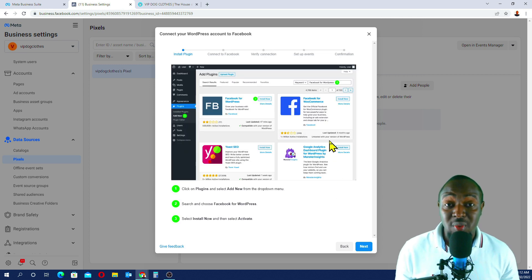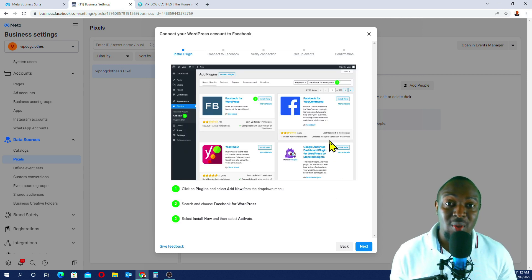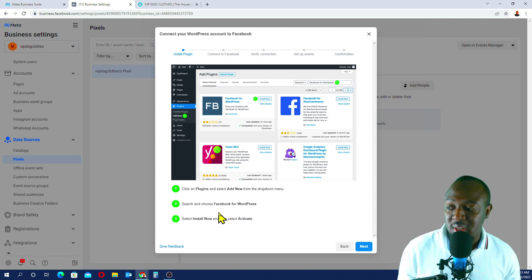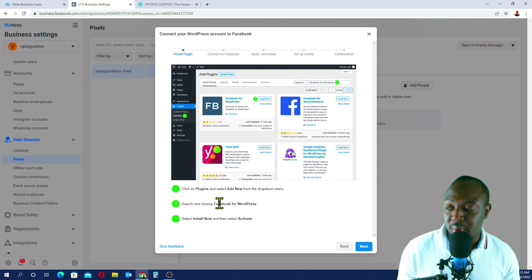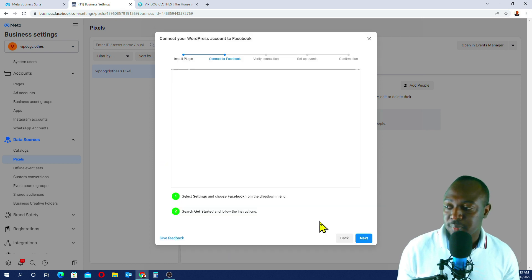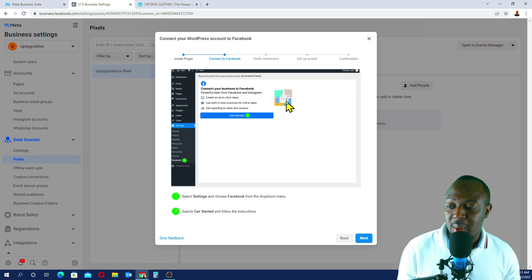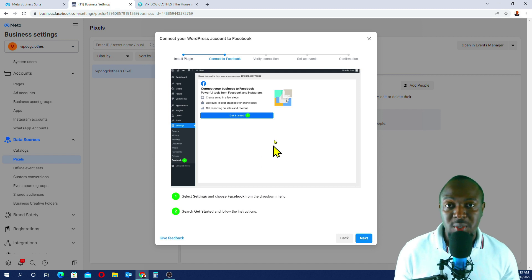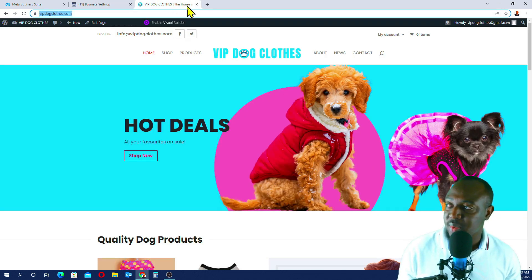Now Facebook will take us through instructions on how to set up this on our WordPress website. When it comes to step two, Facebook is saying we should install a plugin called Facebook for WordPress. I'll just quickly copy this, then go Next. Now we have to complete the setup on our WordPress website, so I'll quickly go to our WordPress website.